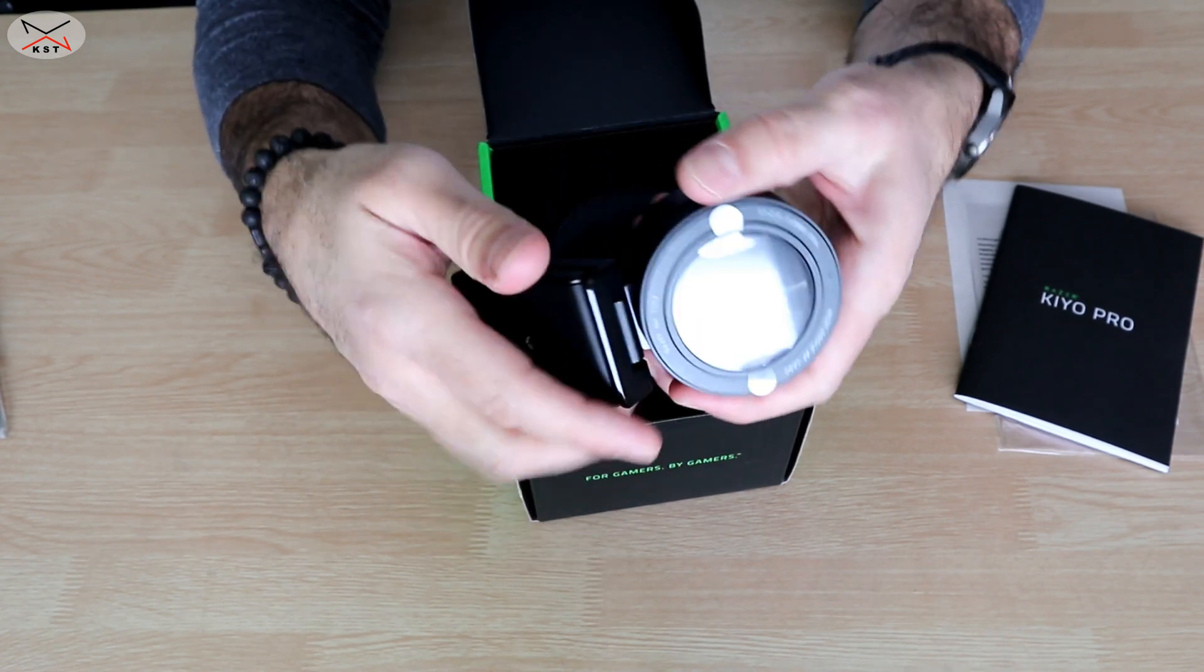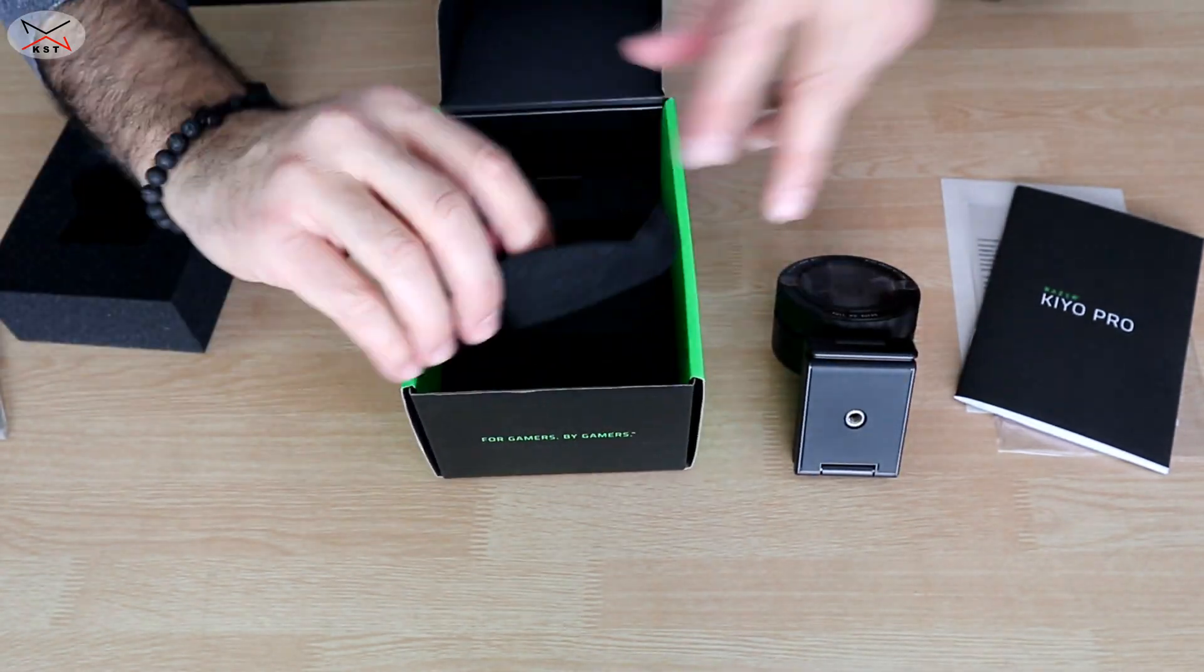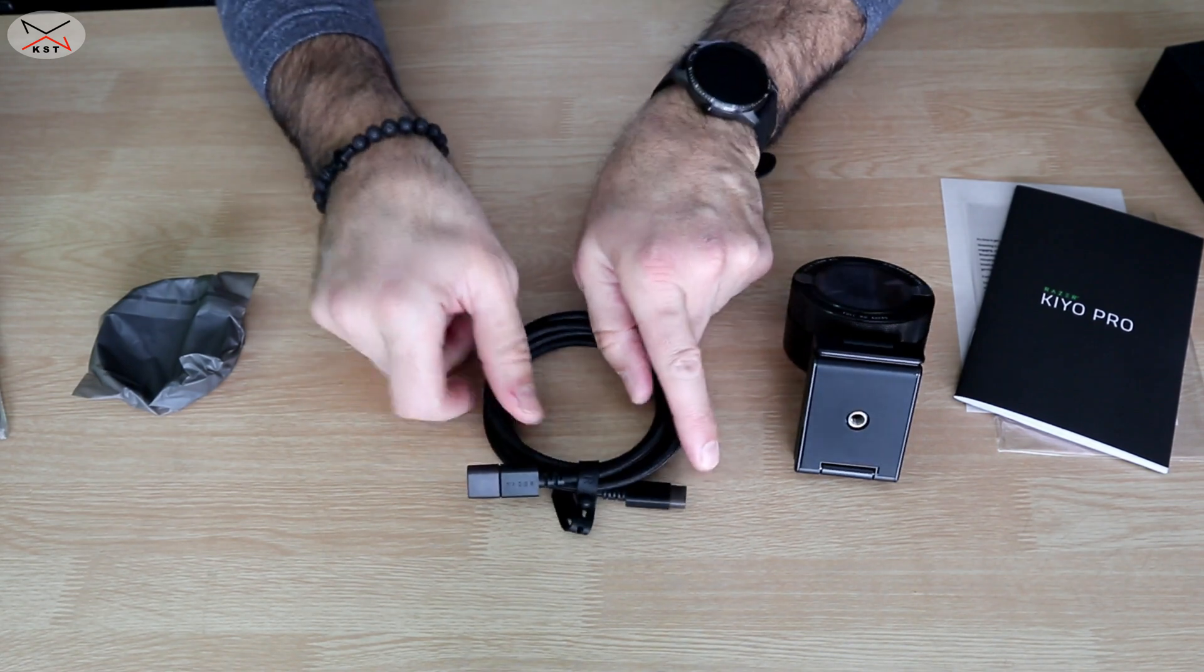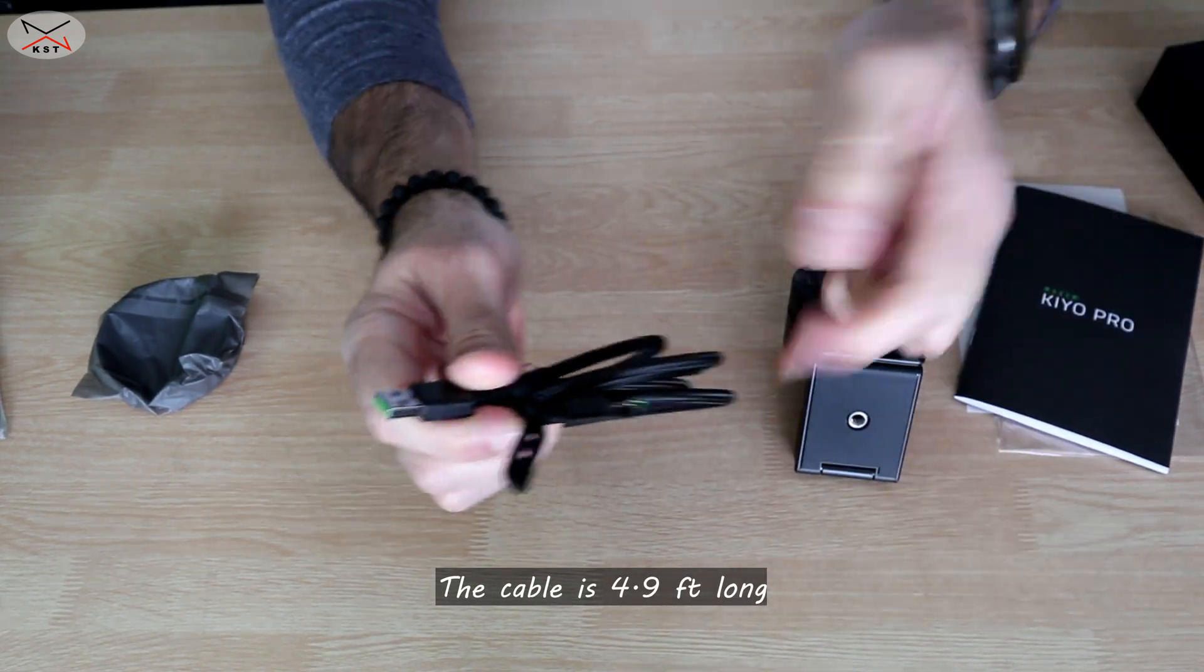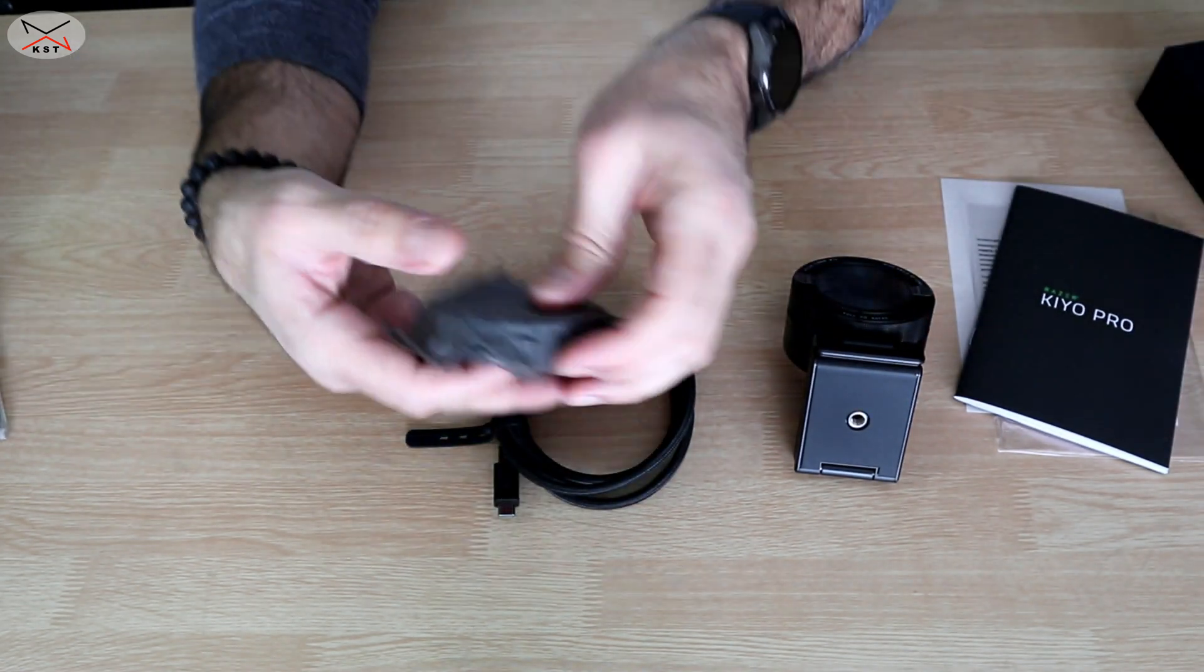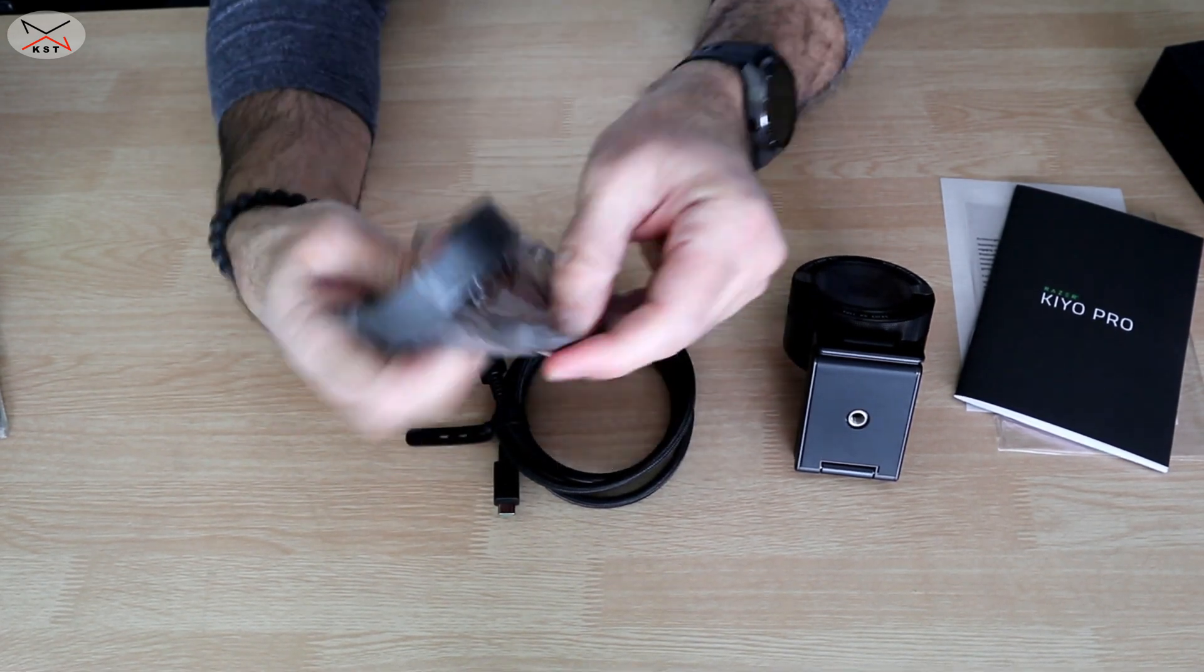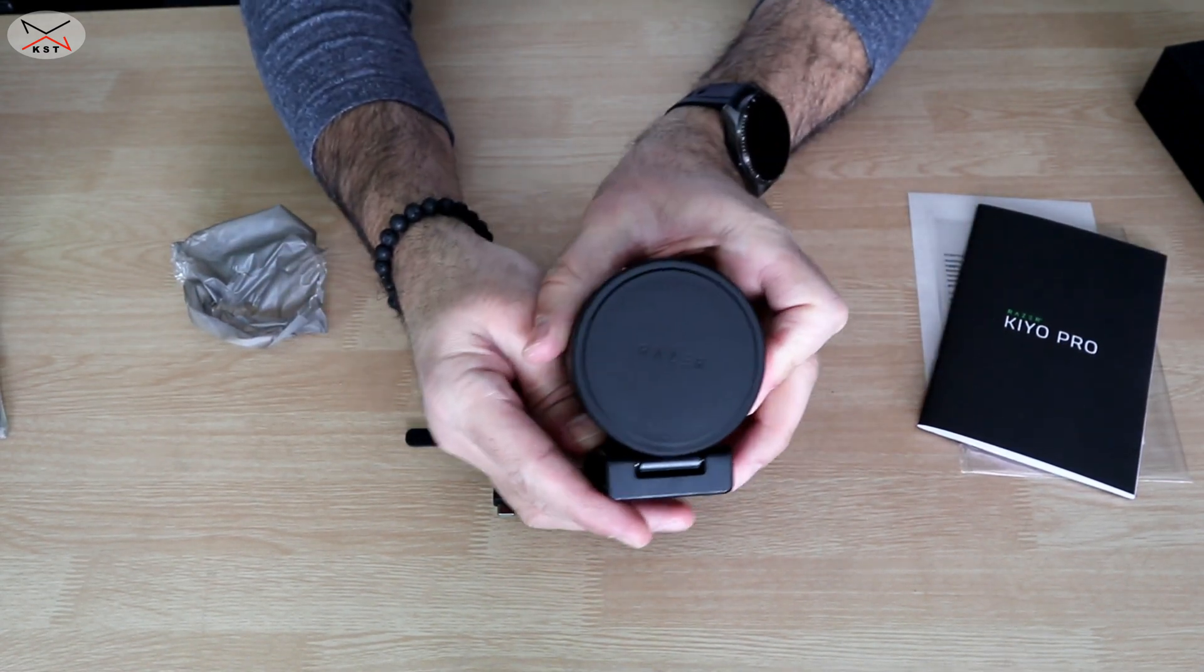So on the box we also have this USB-C to USB-A cable, it is very good quality. This is a lens cap, so this is a privacy cap here. This goes here if you want to cover the lens.